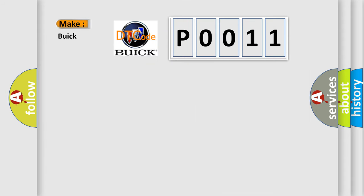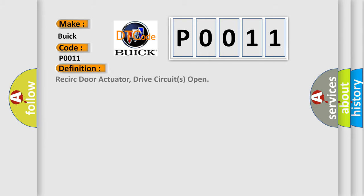So, what does the Diagnostic Trouble Code P0011 interpret specifically for Buick car manufacturers? The basic definition is: recirc door actuator drive circuits open.